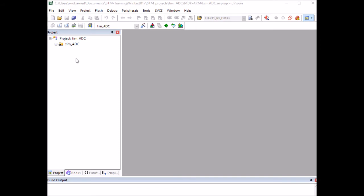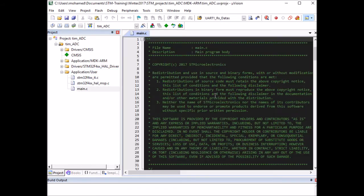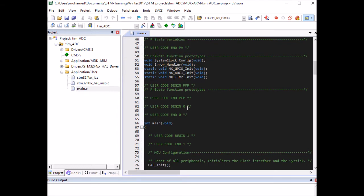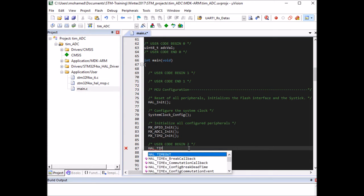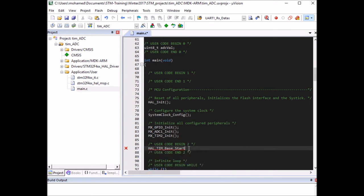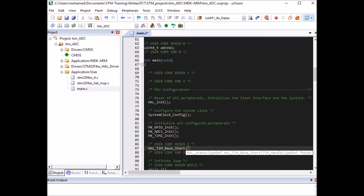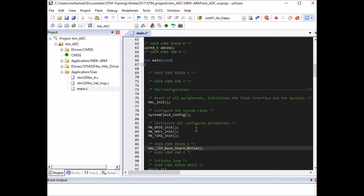In Keil, we need to expand this folder and open main. The first thing I want to do is define a variable to store my ADC returned value. Since my ADC resolution is 8 bits, this variable would have to be an 8-bit integer. I'm going to call it ADC_val.